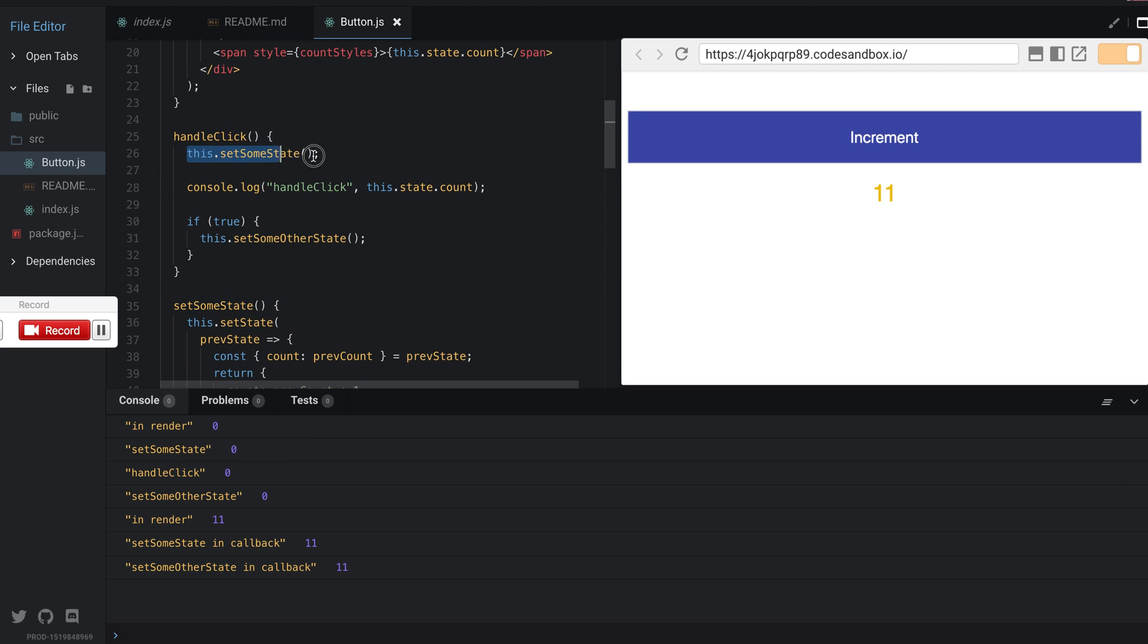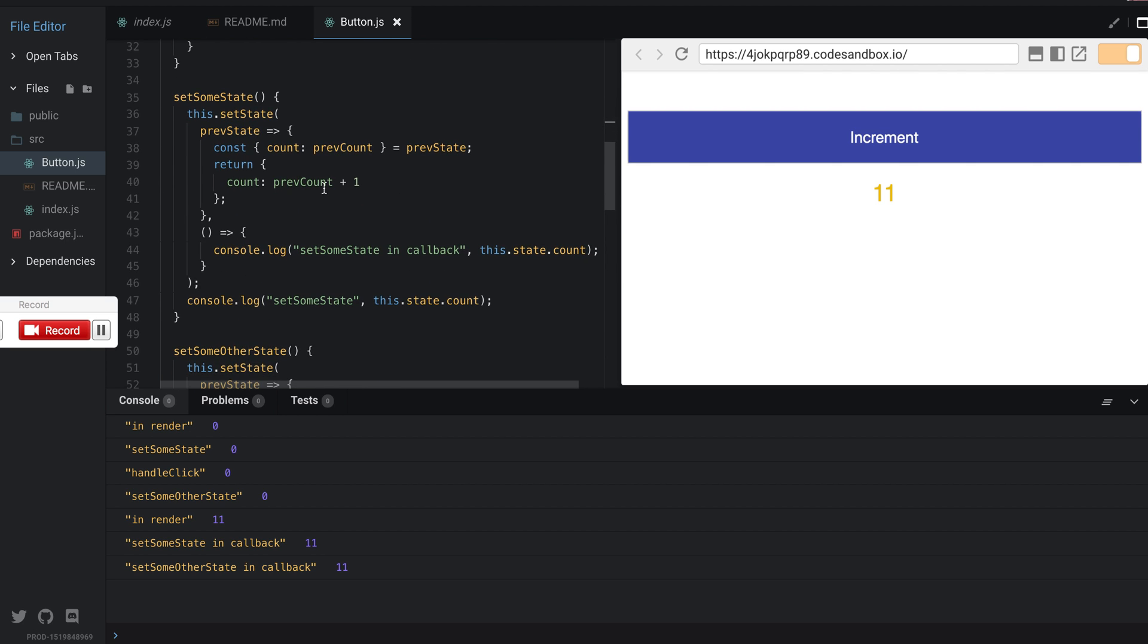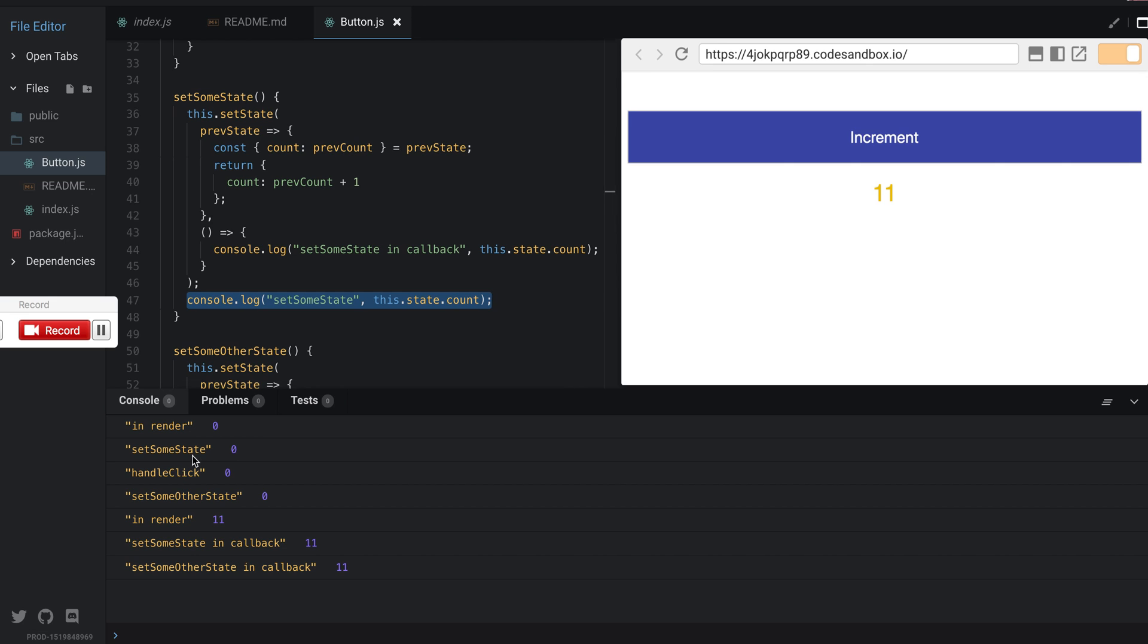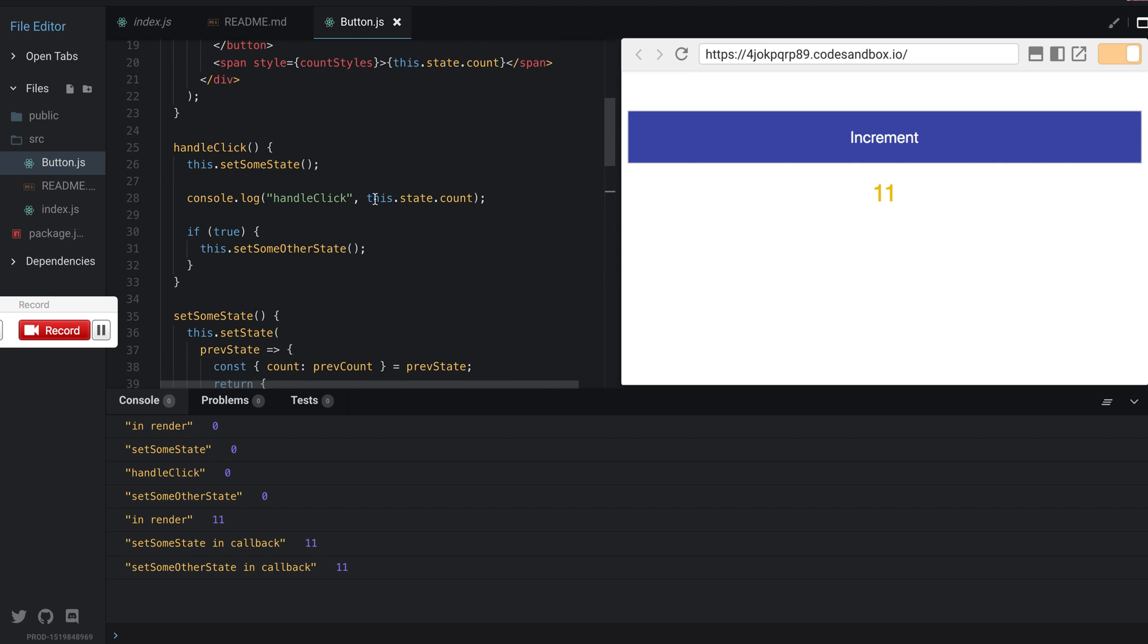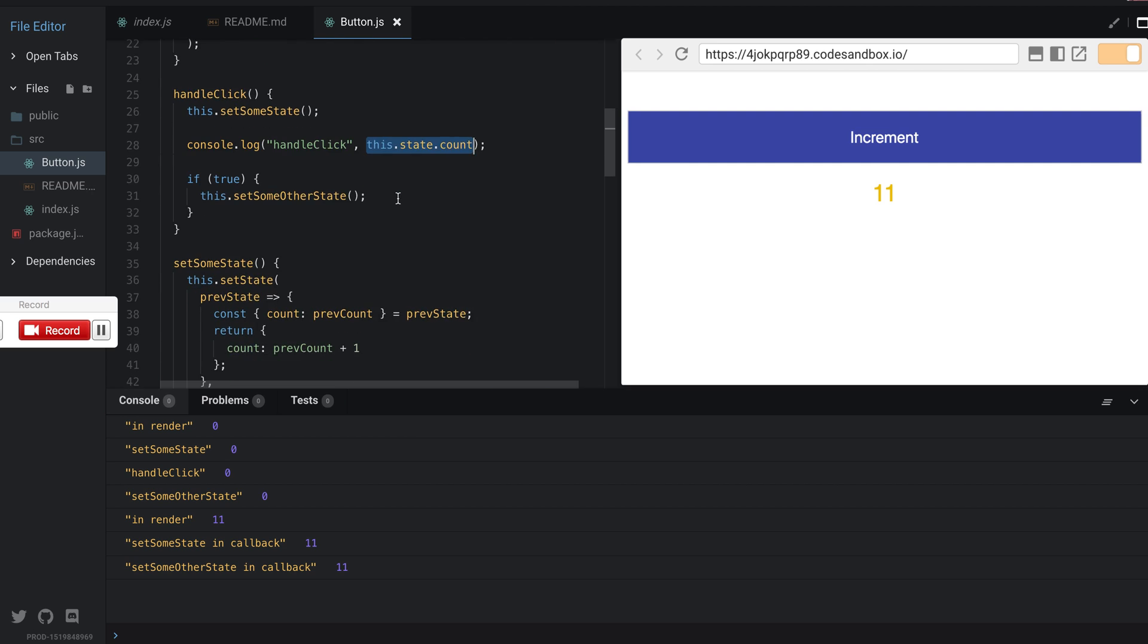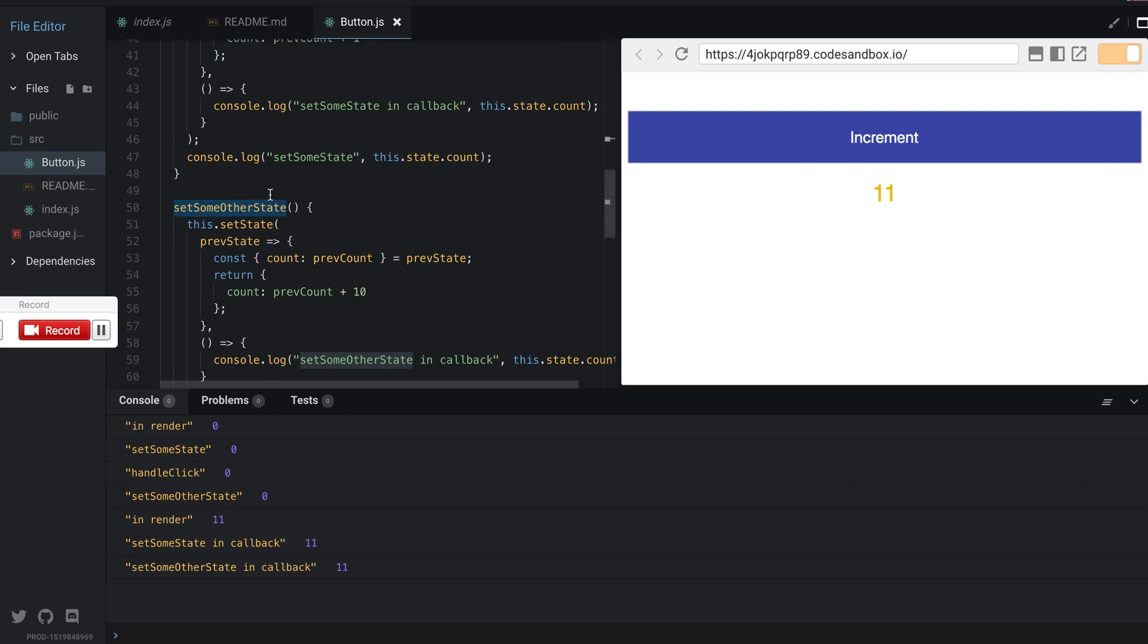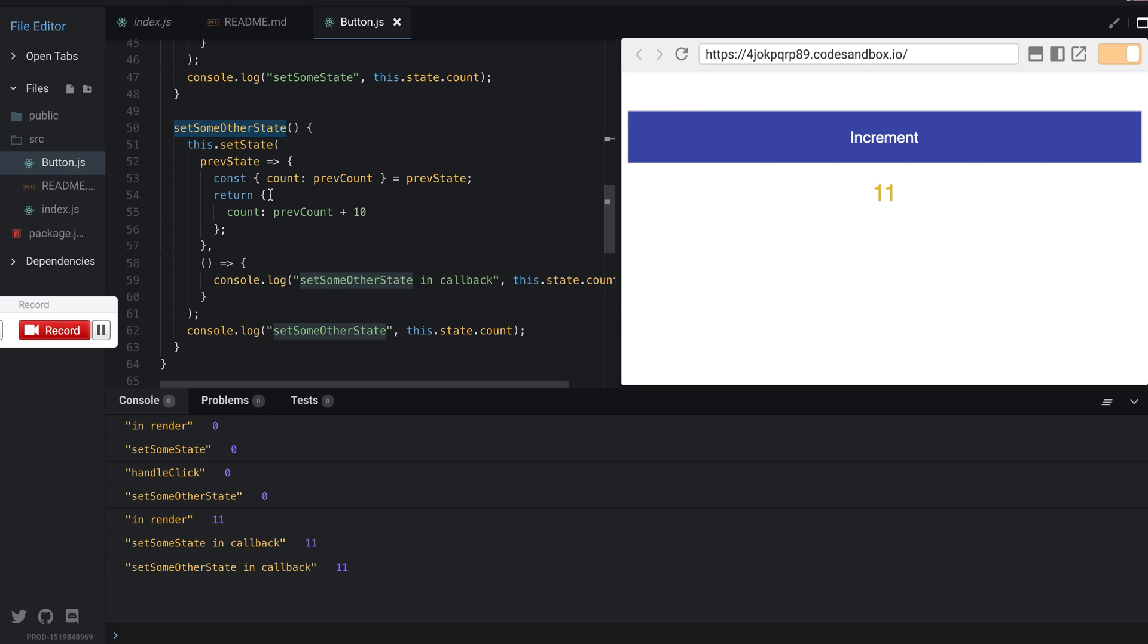setSomeState sets the state using the updater function, doesn't do anything with the callback yet, and then console logs setSomeState with zero which is what we expect. Then handleClick is still zero, no change there. Then it calls setSomeOtherState, same thing is happening where it calls the updater function.